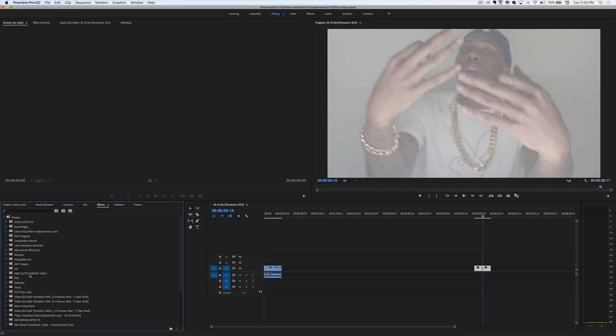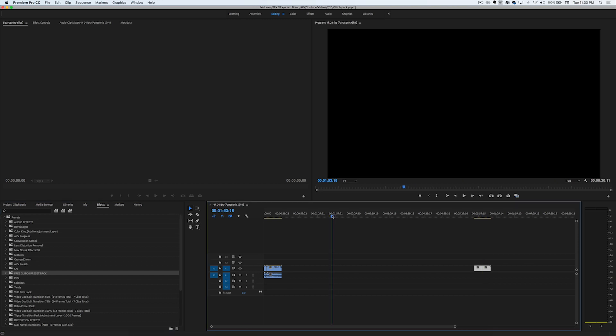Today I got you guys a free glitch preset pack and it's also going to include some sound effects. This video is going to be a short one and I want to apologize for not having a camera on my face or a webcam — it's just really dark in my room right now because it's like 11 o'clock when I'm recording this. Go ahead and hit this video with a like and let's get straight into it.